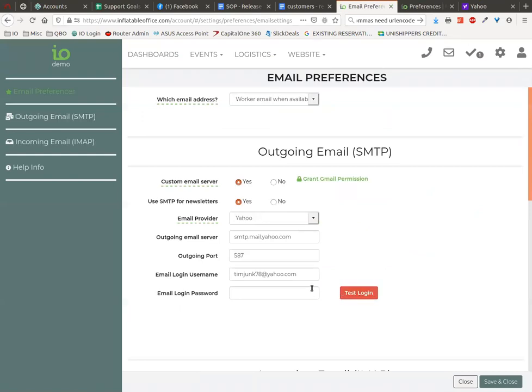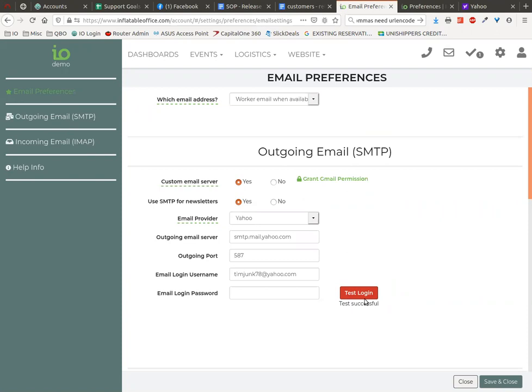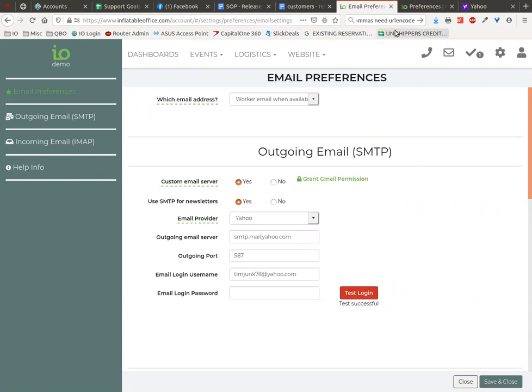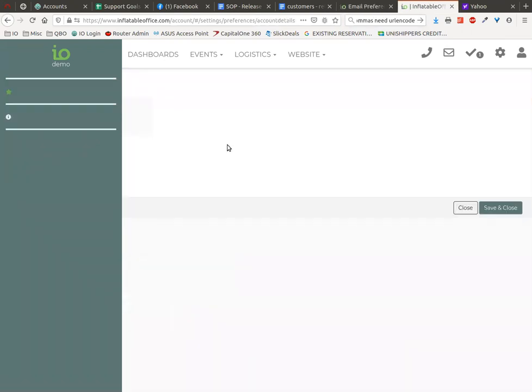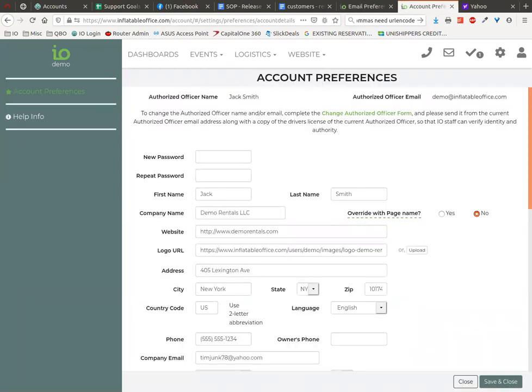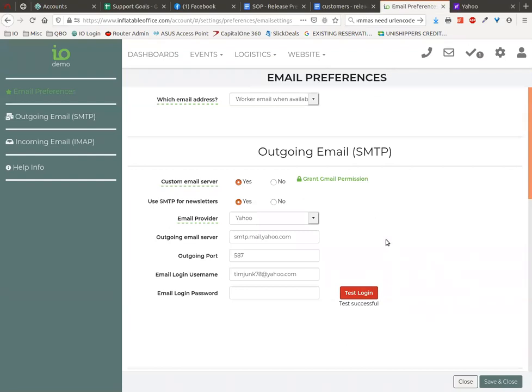We might have to save and close it first. There we go. So because we had to change the email address on the preferences for our account, we had to basically reload this page. Doing a save and close did that.